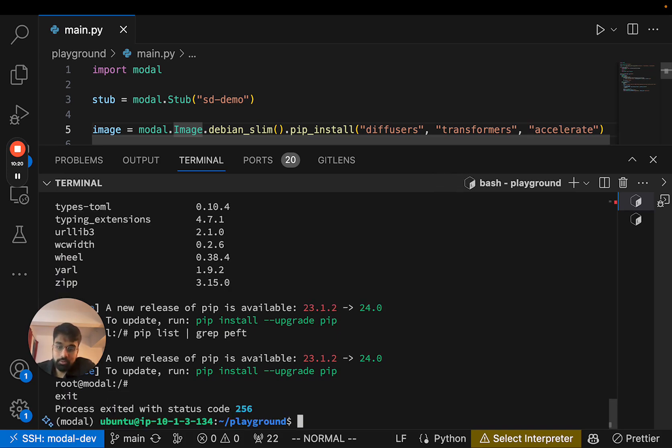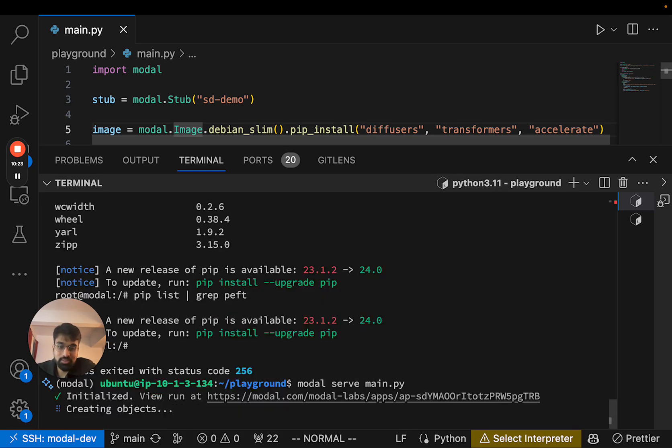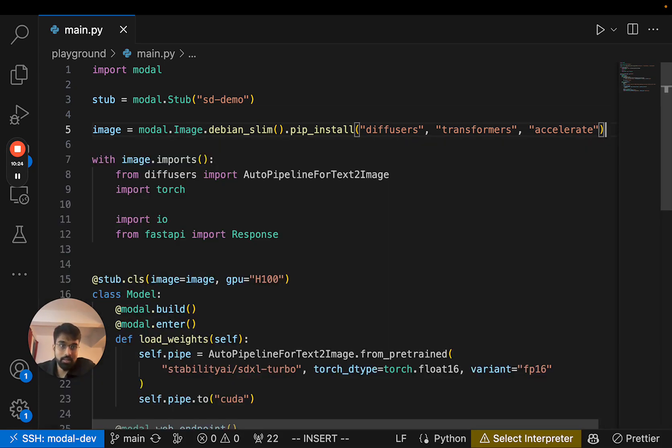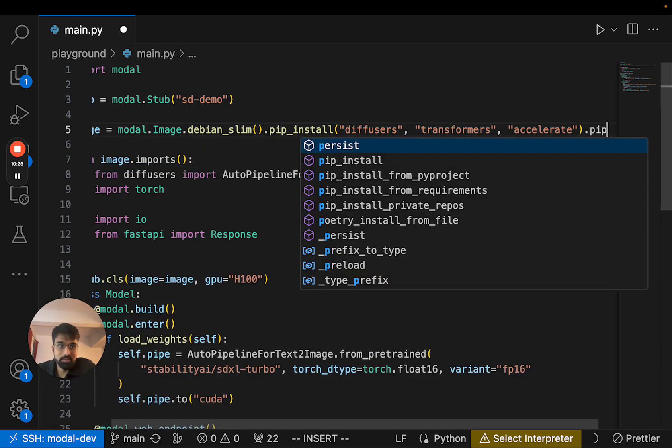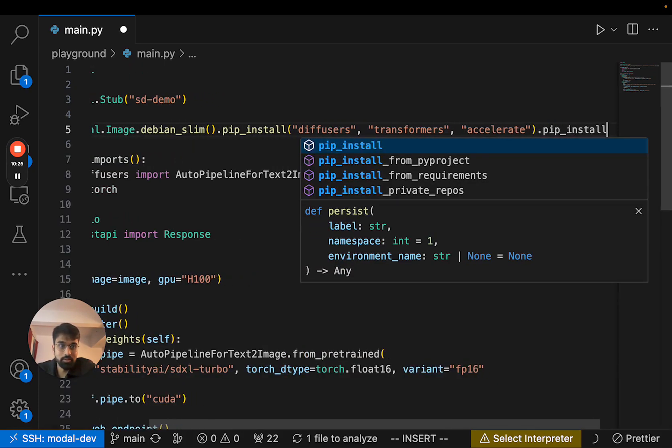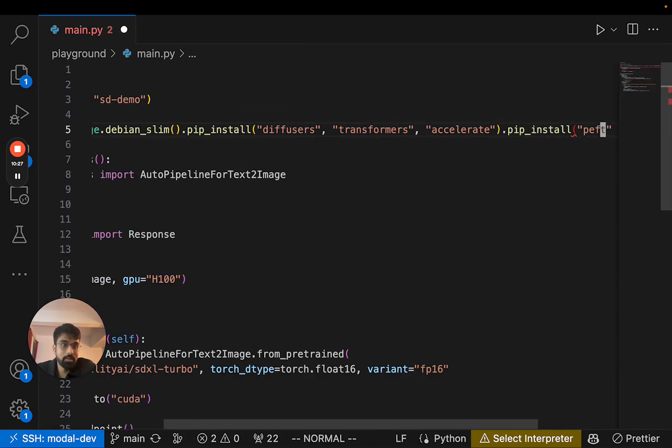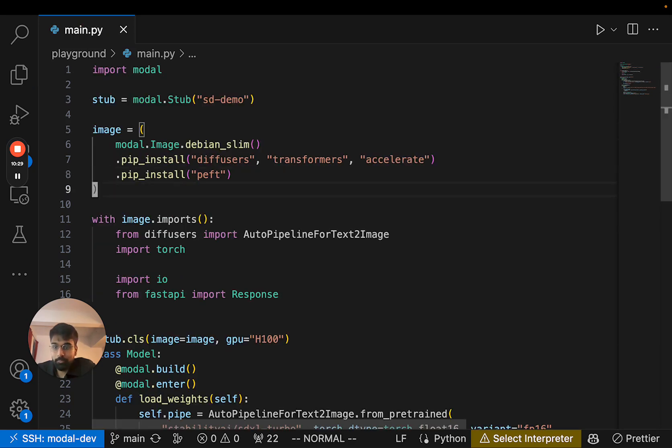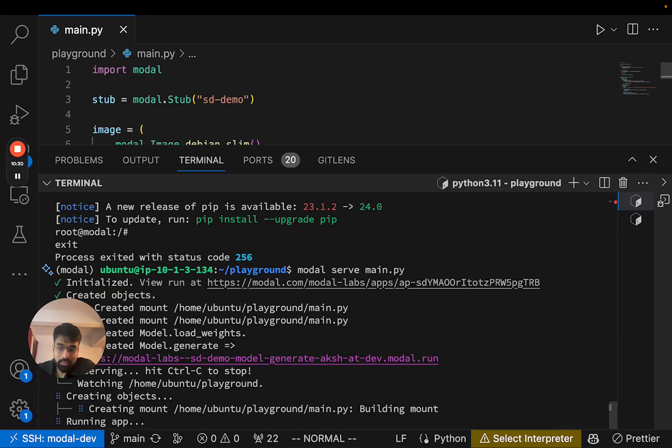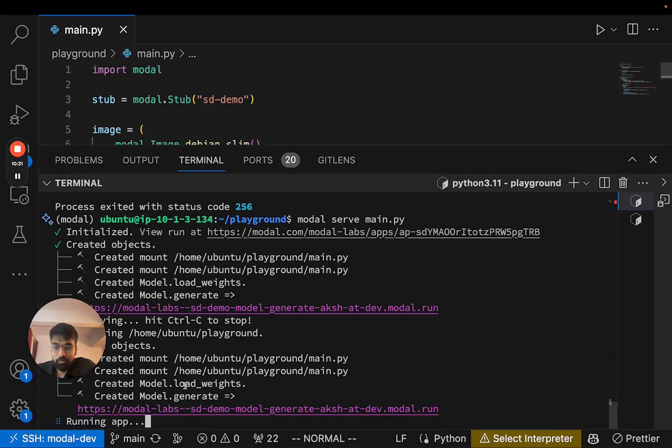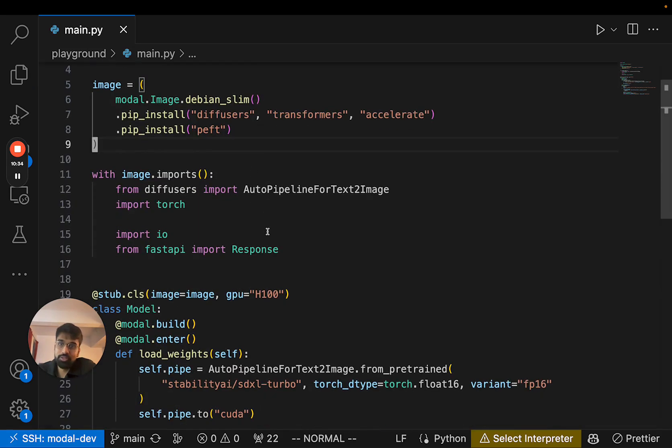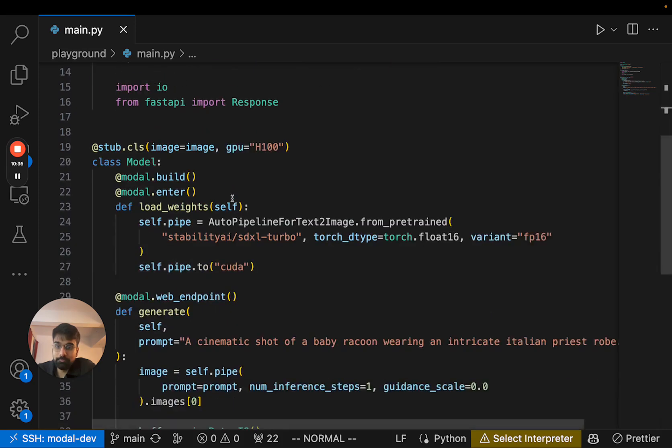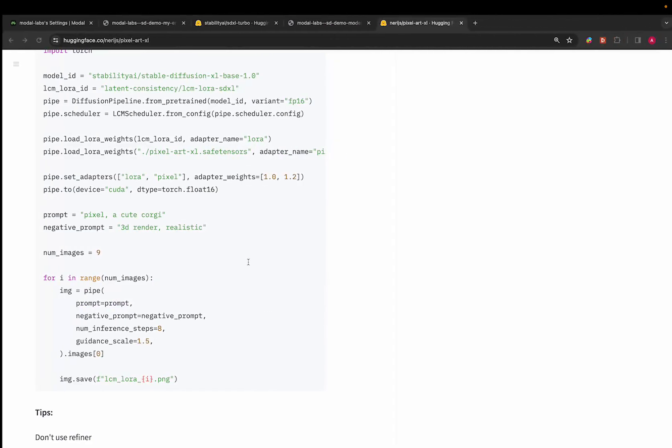So let's start our serve process again and let's install the dependency. Let's do that. And then you'll see that Modal is now rebuilding our image to install this. Cool.